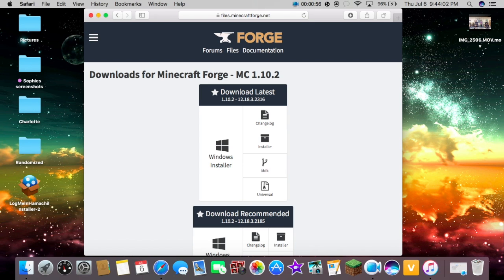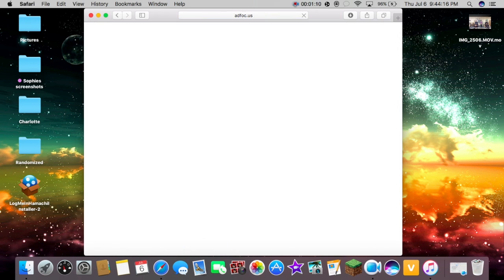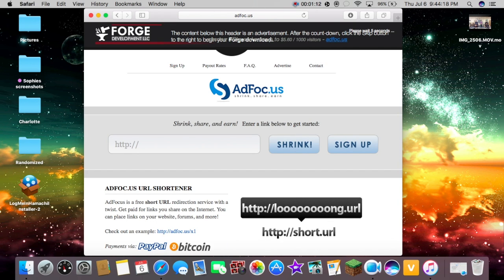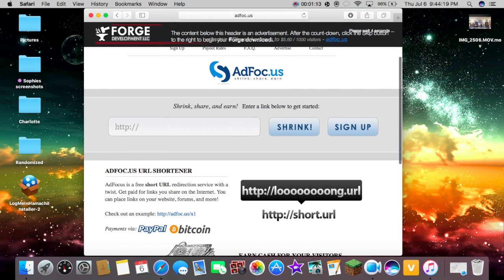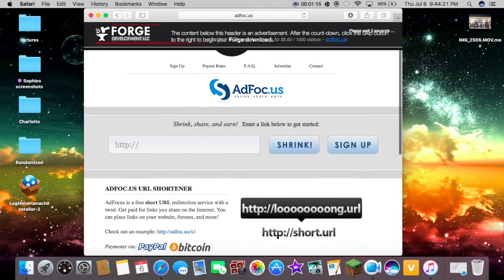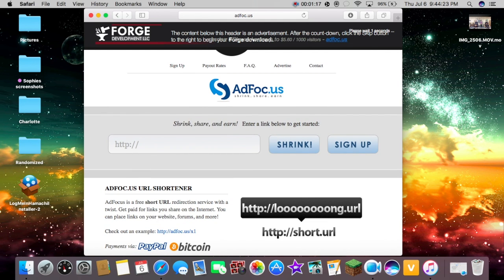And then it's going to take us to this new page, and it should say your update right here. So then we're going to hit installer. And then it should take us to this page, and there will most likely be an ad playing here, so we're just going to ignore that until this little button here says Skip. We're going to hit Skip.